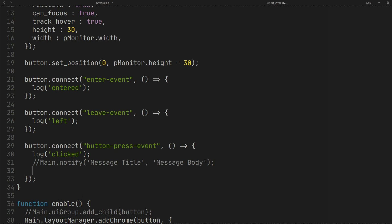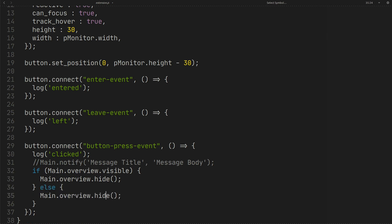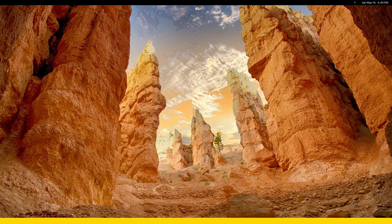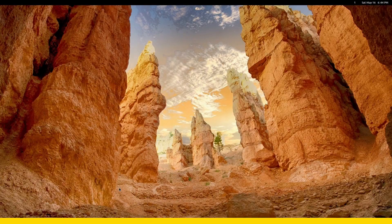Now I want to show and hide the overview. We have the overview inside main and we can get the visibility with the visible property. You can use show and hide to toggle the overview visibility. As you can see, by clicking on the container we can open and close the overview.